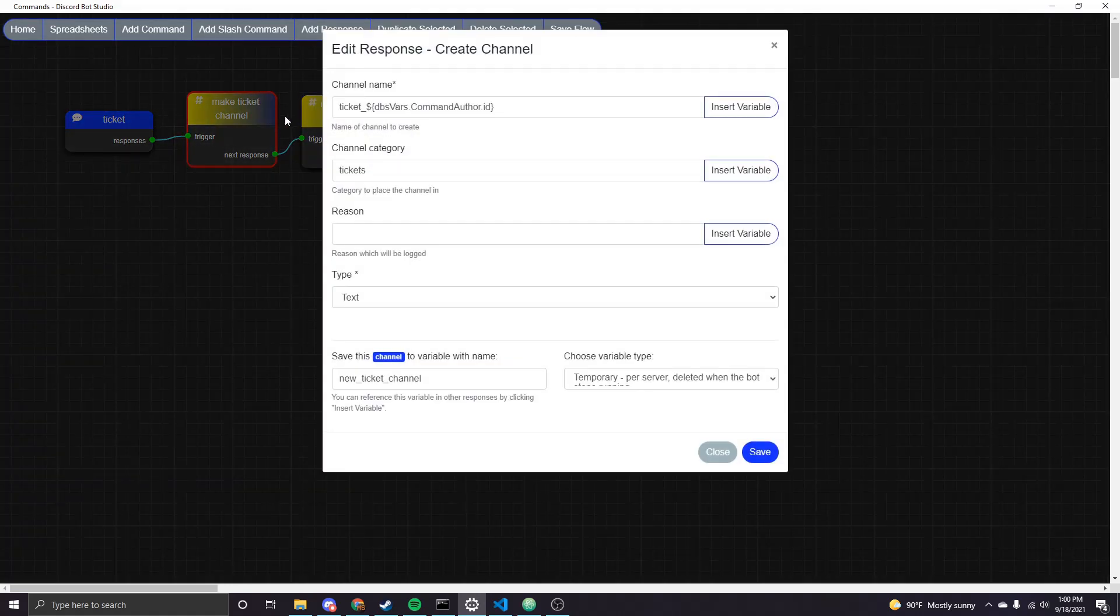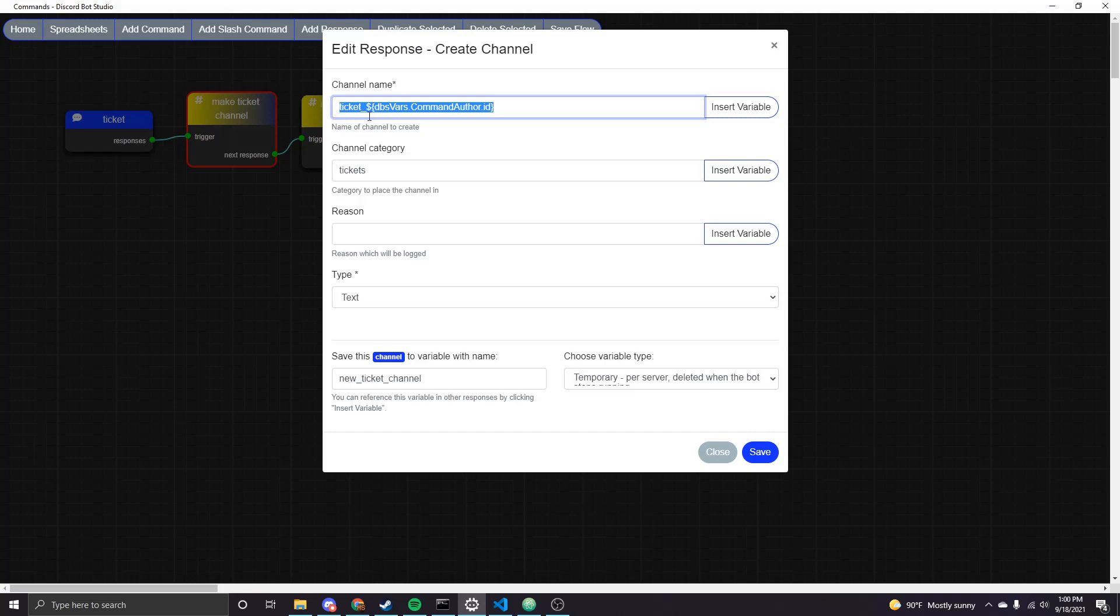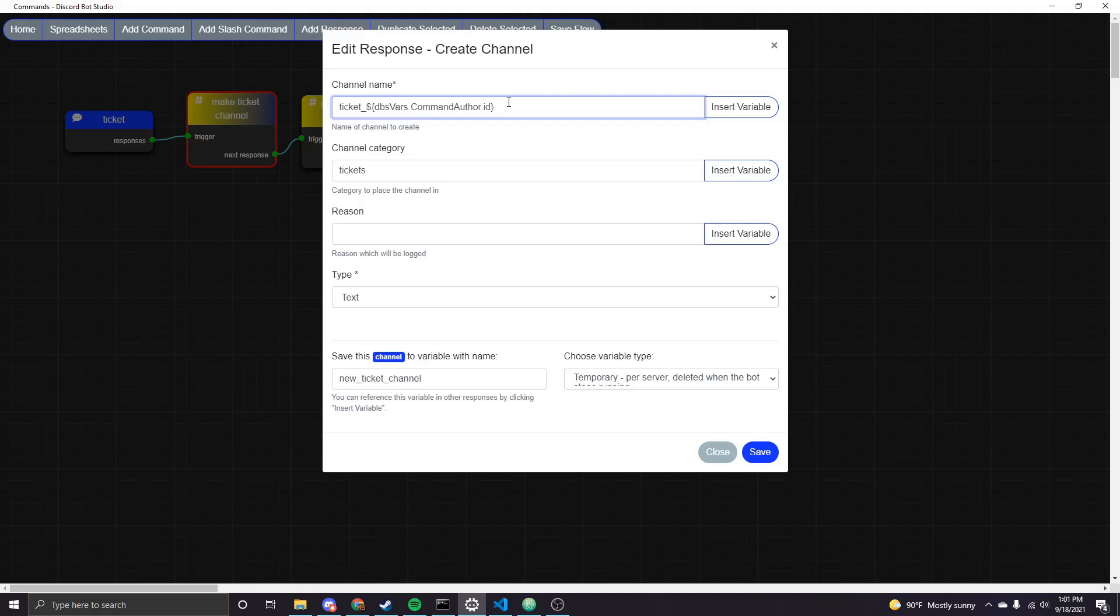So if I click in here you can see that I'm calling the channel ticket underscore and then the ID of the command author. So essentially the channel is gonna be called ticket underscore ID of whoever called this command and that way you can keep track of who the channel is actually for. You could do like username instead of ID if you wanted or really anything but ID is guaranteed to be unique so you might want to use that. And then I made a category on my test server called tickets and that's what I would advise doing creating a dedicated category because if there are a lot of temporary ticket channels you don't want that cluttering everything up basically.